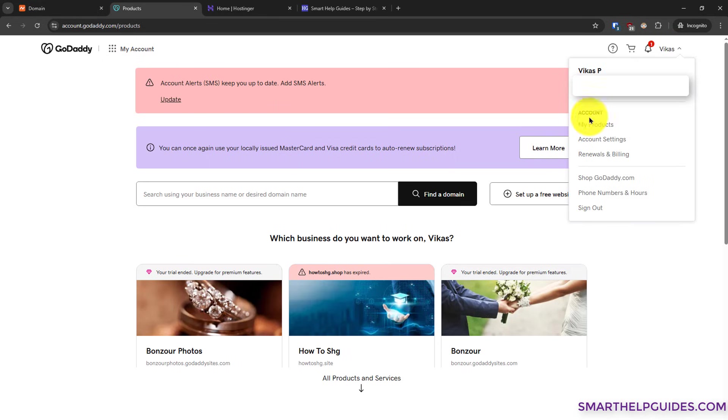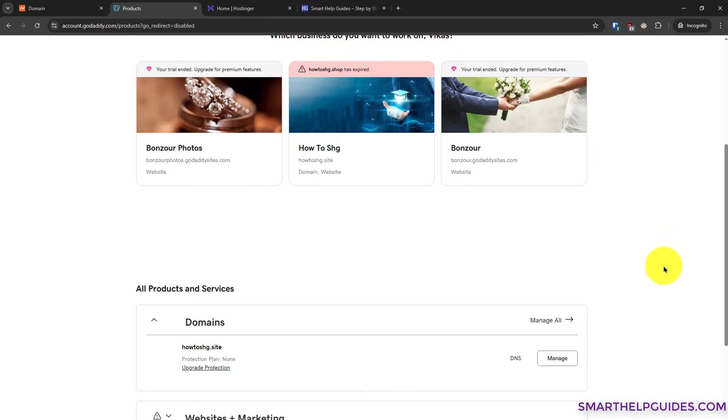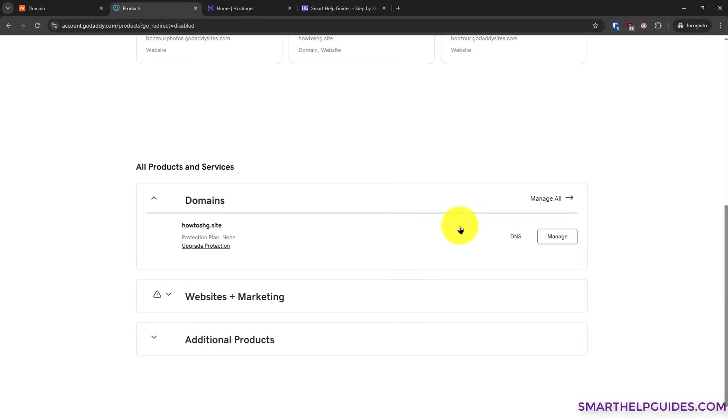Just click on your name here, then go to my products. Now scroll down and you will see all products and services connected to your account here.